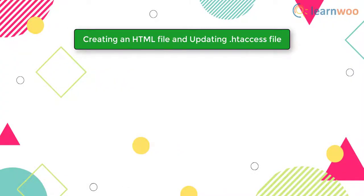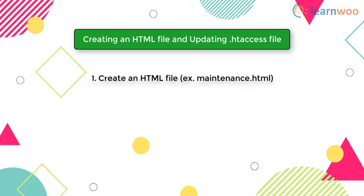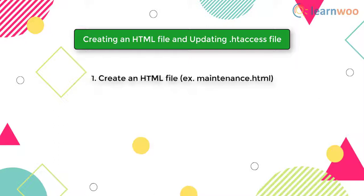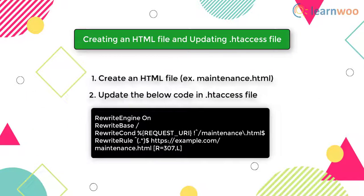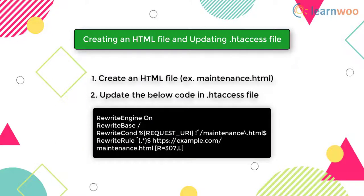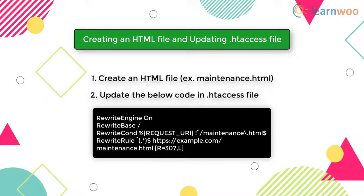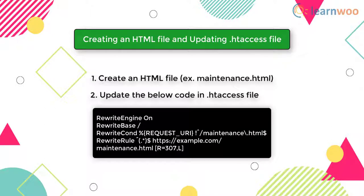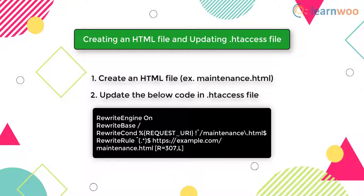In the second method, you need to create a simple HTML page and add it to the website. You can customize the HTML page as you like. Next, you need to update this code snippet in the .htaccess file, which resides on the root directory of your website. This will load the maintenance.html page whenever your site is being accessed.